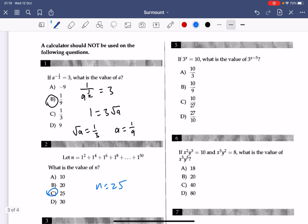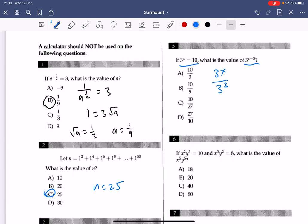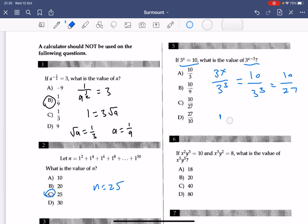Number 5: what is the value of 3 to the power of x minus 3? This can be rewritten as 3 to the power of x over 3 to the power of 3. Since 3 to the power of x is 10, it's 10 over 3 to the power of 3, which is 10 over 27. The answer is C.